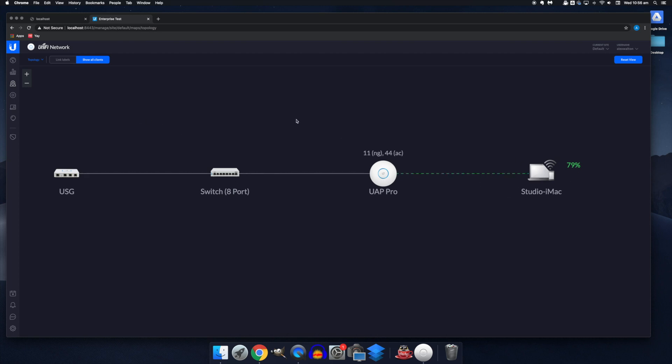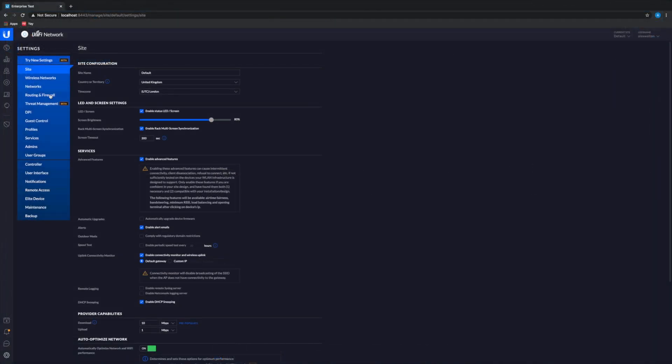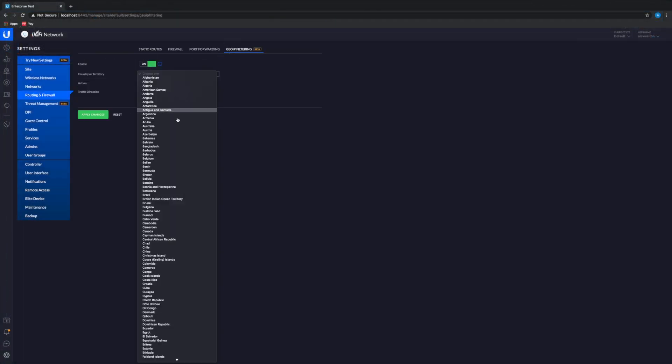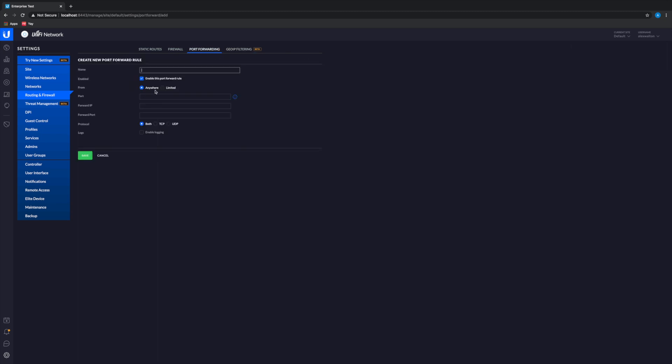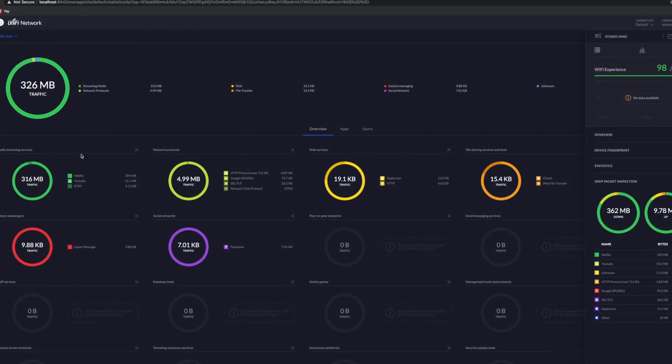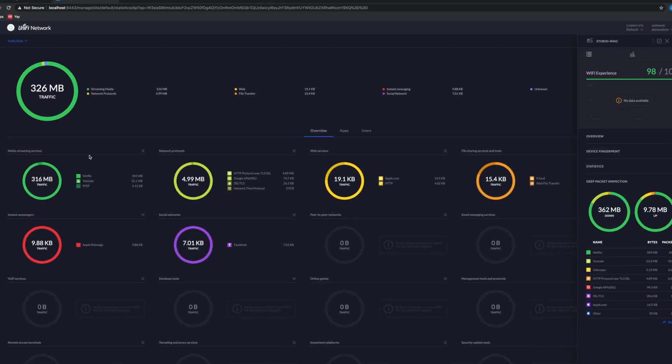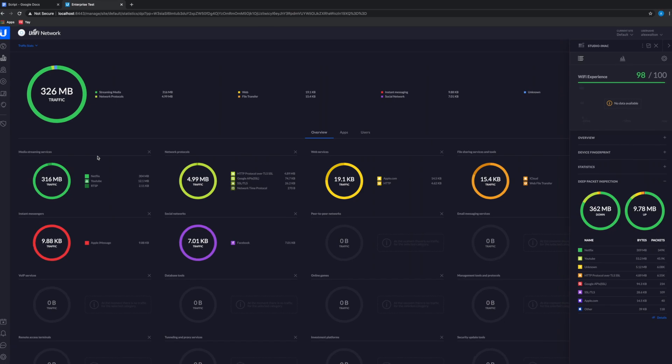So that about covers getting your first unified network up and running. If you'd like a more in depth look at the features of the controller, then feel free to request that in the comments section and we'll be sure to bring that to you in the near future. So once again, thank you so much for watching. We hope you found this useful. We hope to see you in the next one. Thank you and have a good day.